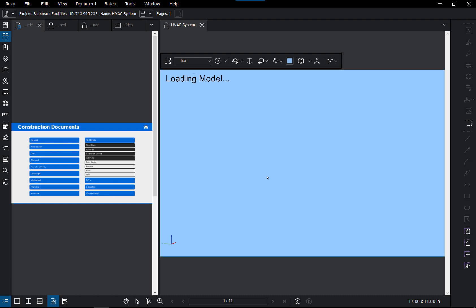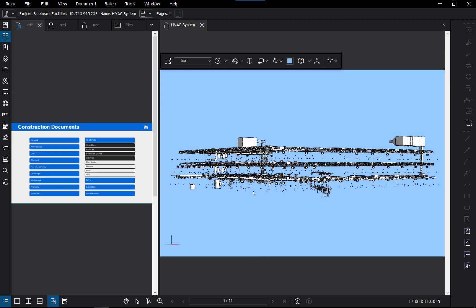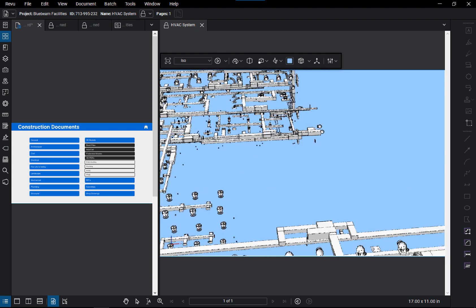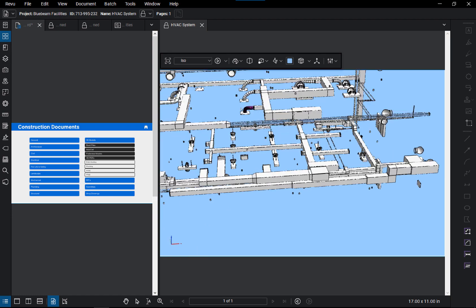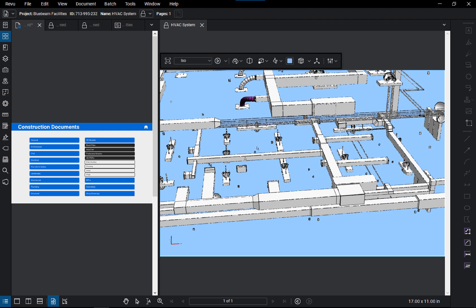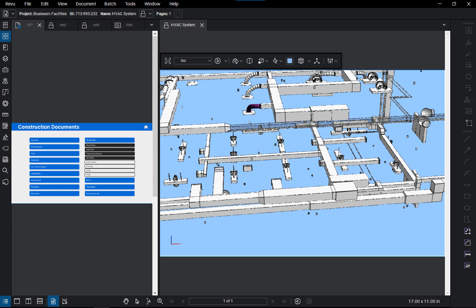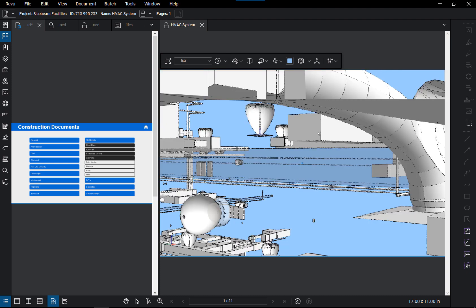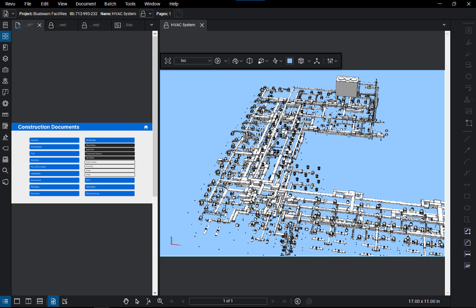Now we have this HVAC system 3D PDF loaded. You can see how I can quickly zoom in and select specific items. If I select that flex pipe, Review highlights it in a nice magenta color. You'll also notice that other items have gone into invisible mode — that's our auto-hide mode. You can definitely navigate around and take a look at this particular HVAC system for the project. This was all accessible through the digital dashboard.